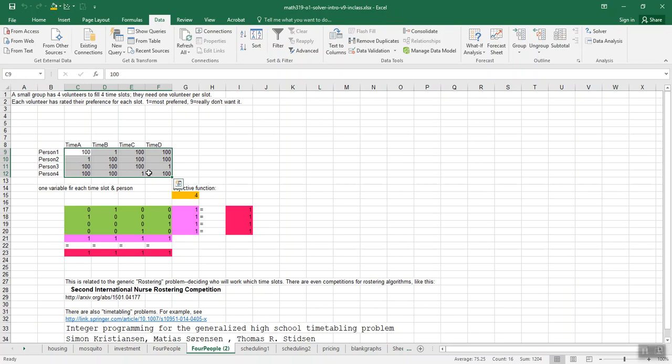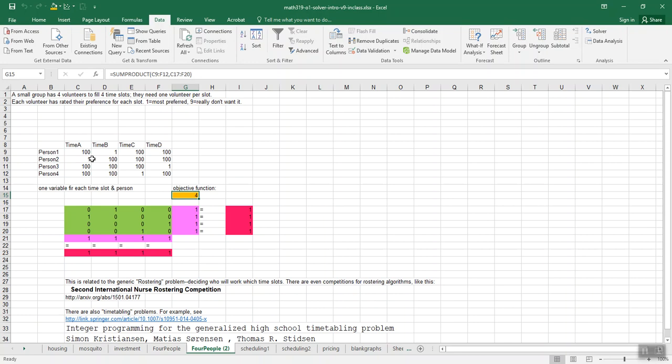So that gives us some confidence that our solver is working correctly. We can see we got the objective function value that makes total sense. Everyone got one point on their preferences.